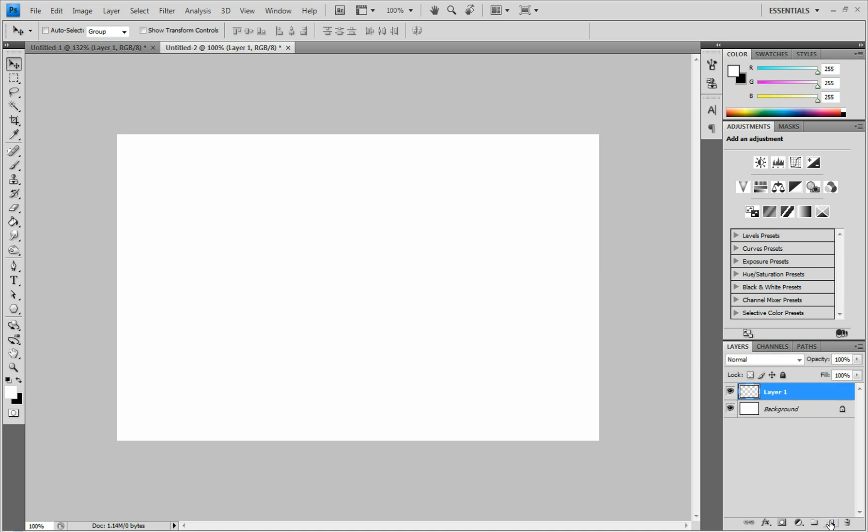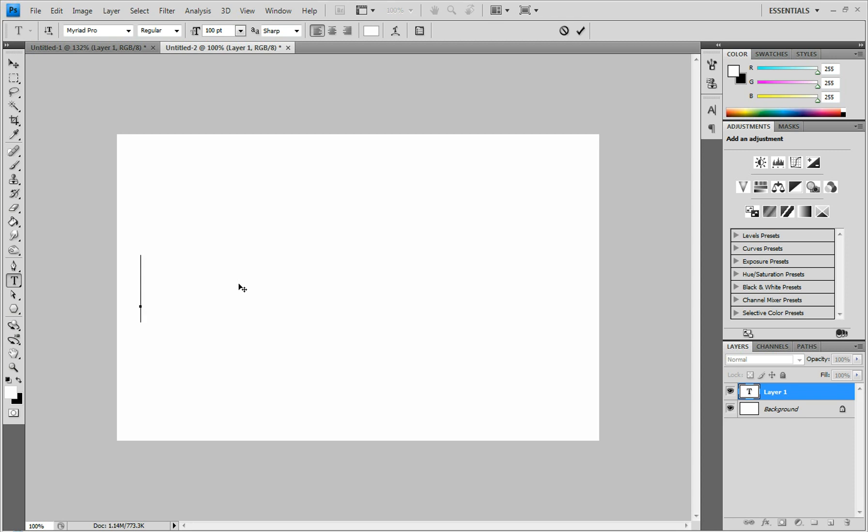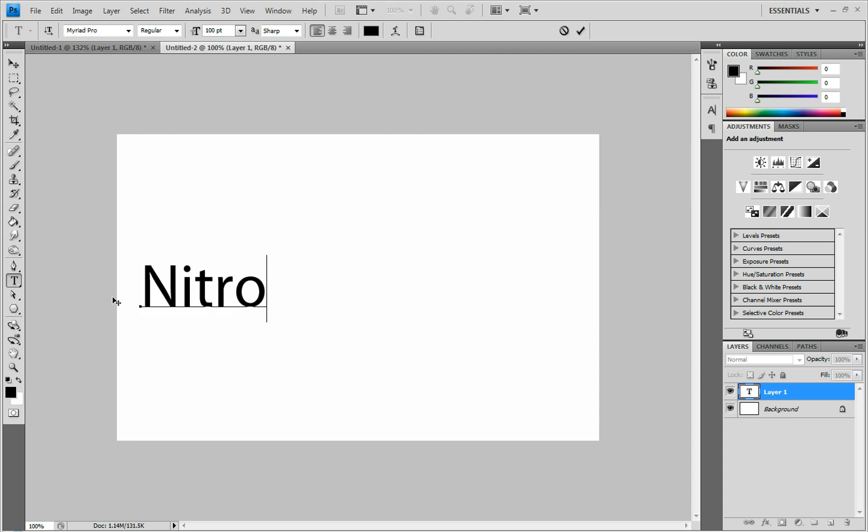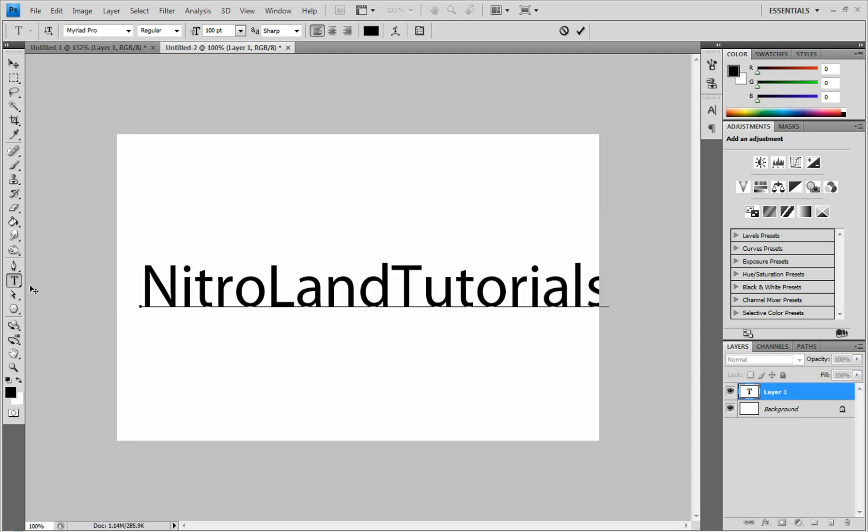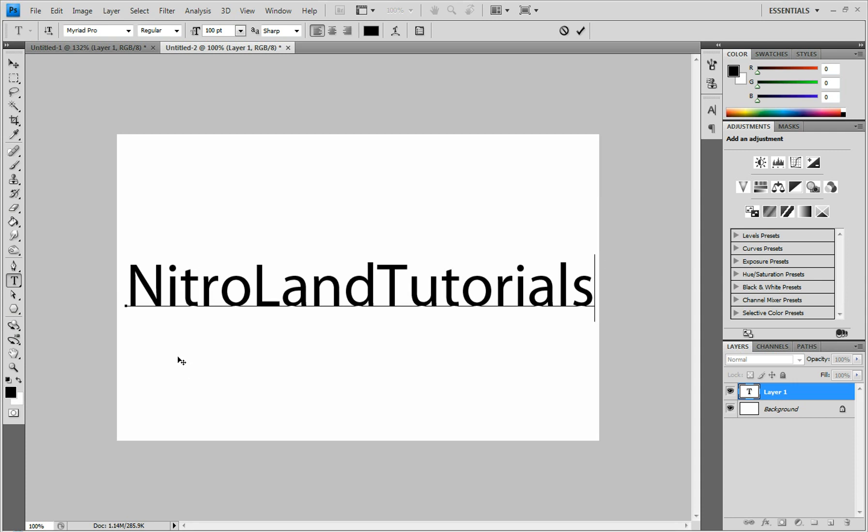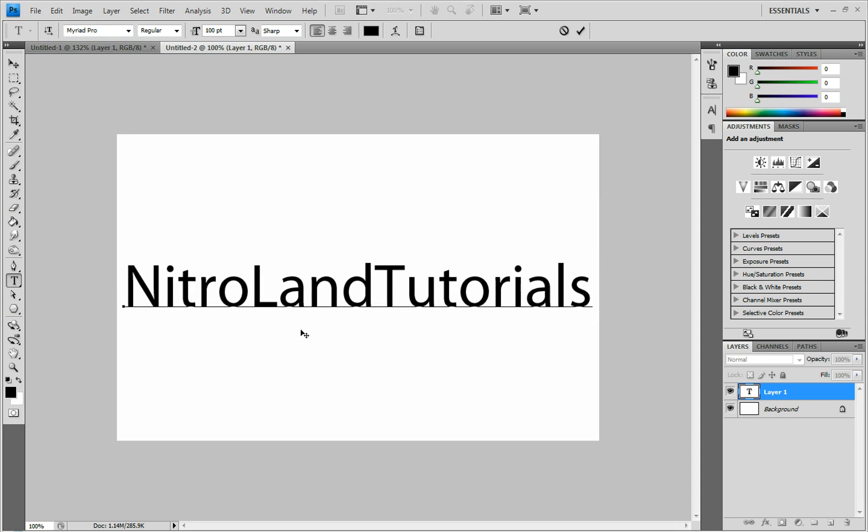Alright, and then we're going to create a new layer. We're going to grab our text tool, and we're just going to type whatever you want. Make sure you change the color to black first, and then you can type whatever you want. I'm just going to do NitroLand Tutorials.